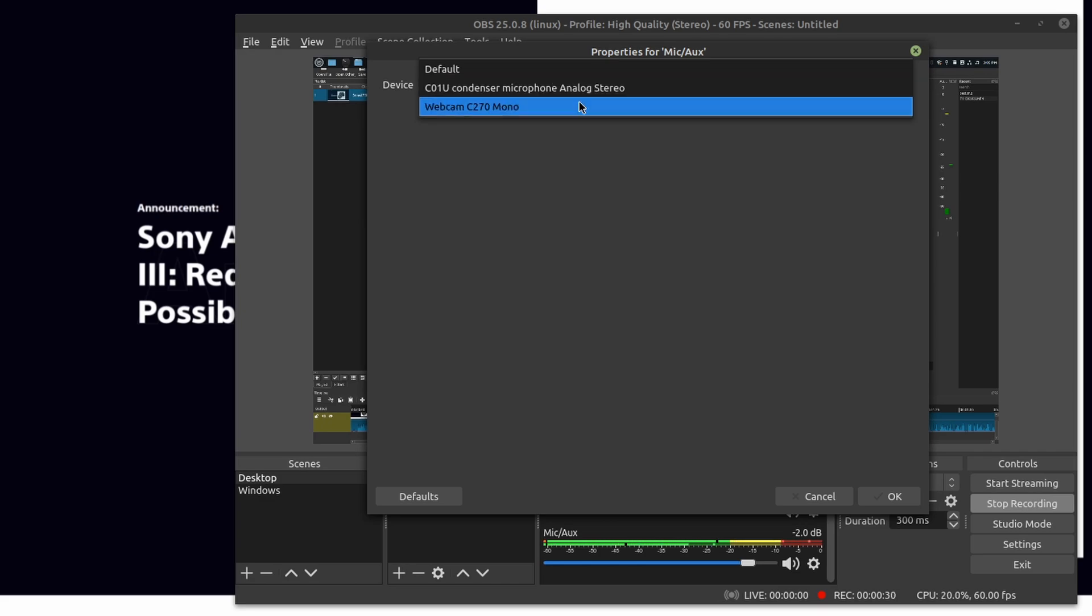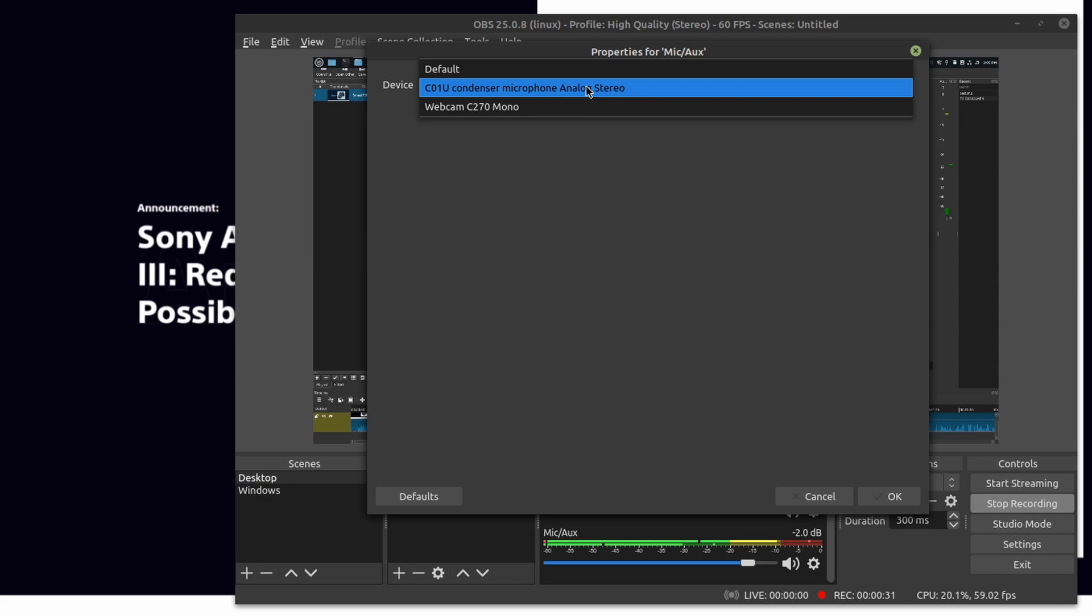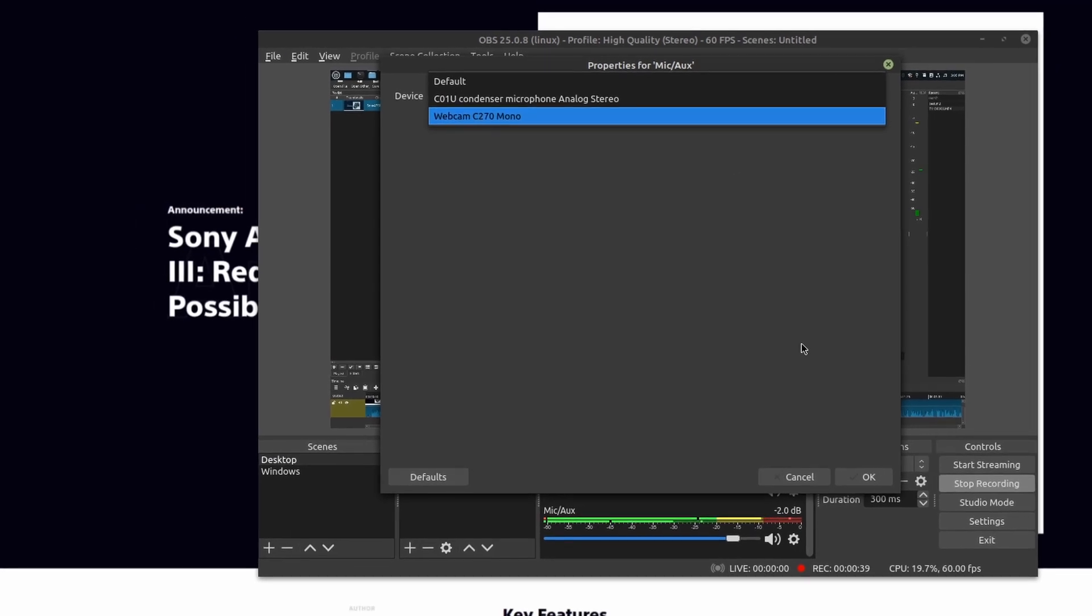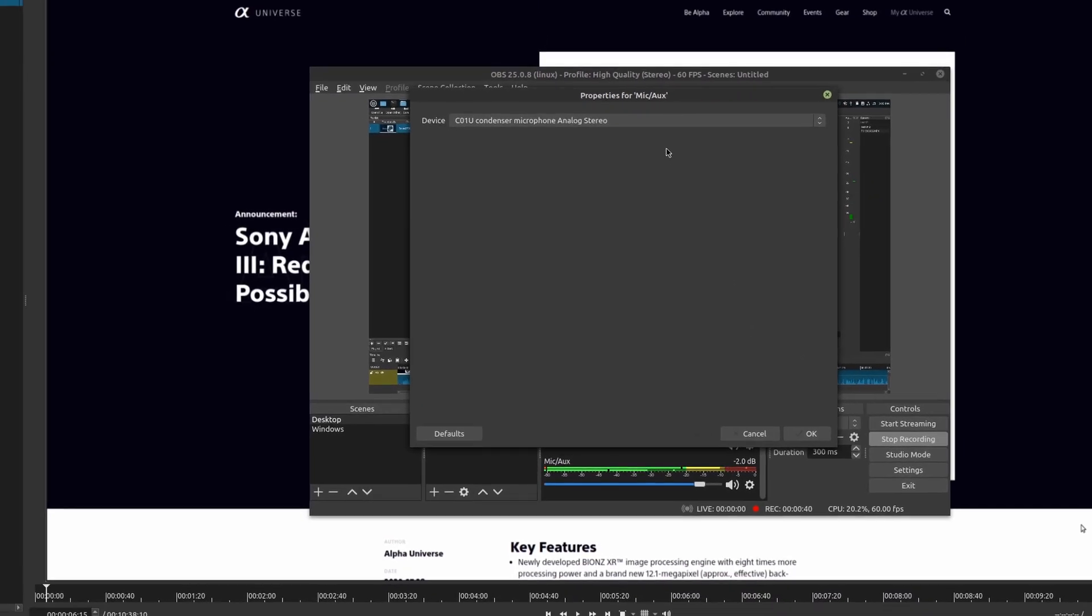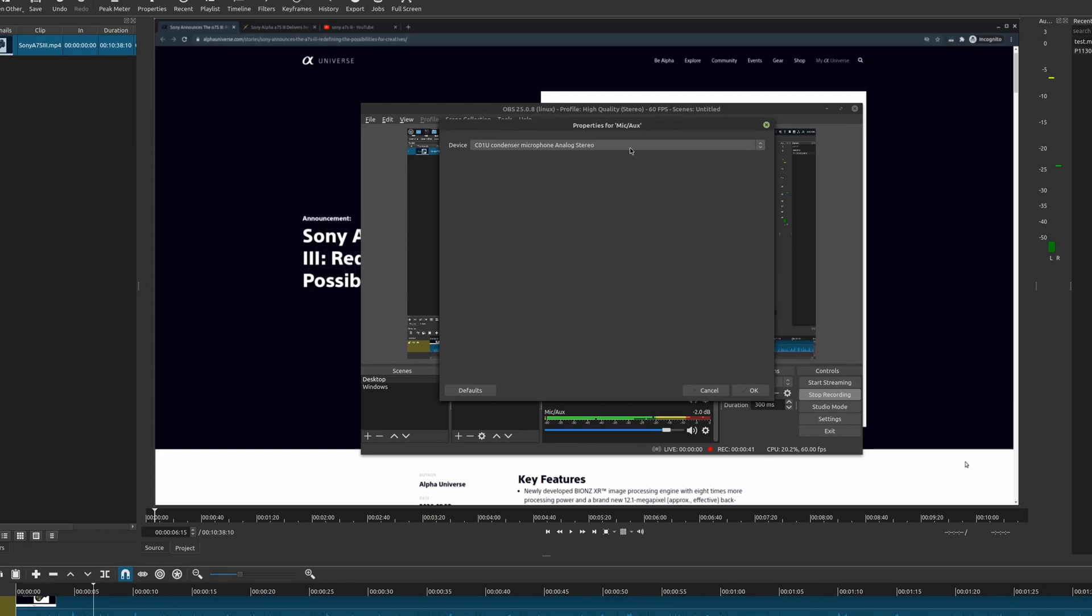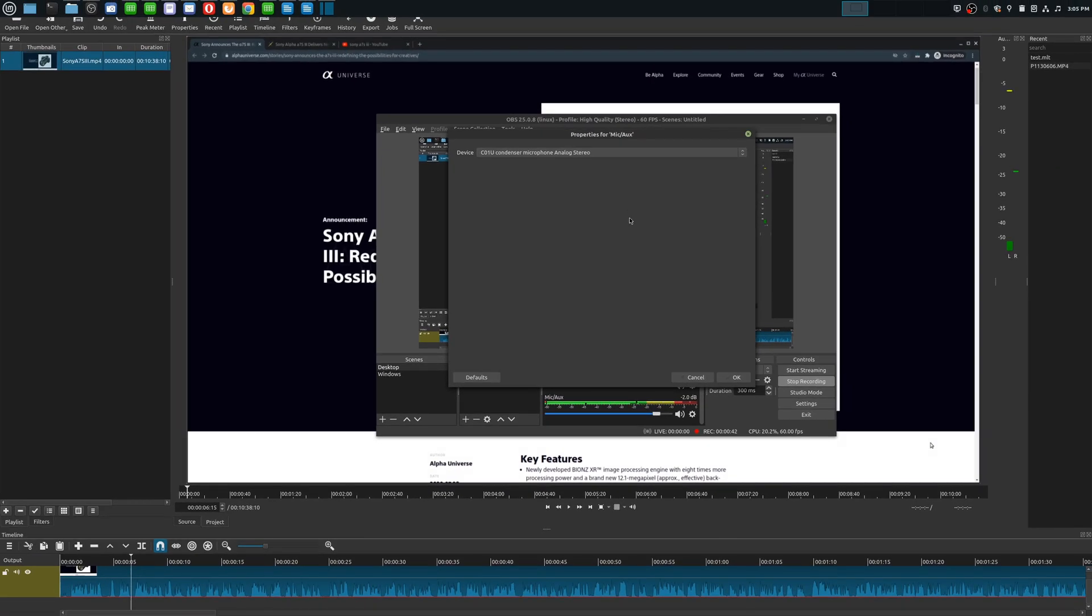So what that means is whenever I play this back the sound is only going to come out from one side of my speakers because technically this is a mono microphone. And so what you want is you actually want that same sound to appear on both sides of your speakers. Hence stereo.